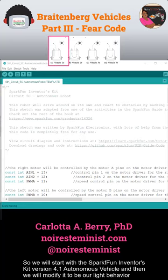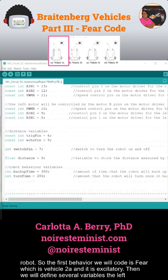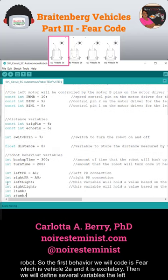We will start with the SparkFun Inventors Kit version 4.1 Autonomous Vehicle and then modify it to be our light behavior robot. The first behavior we will code is fear, which is vehicle 2A, and it is excitatory.